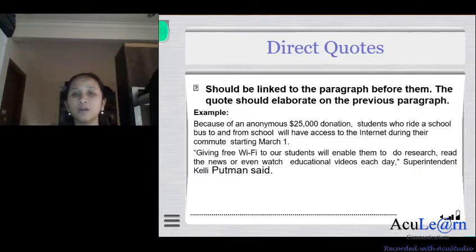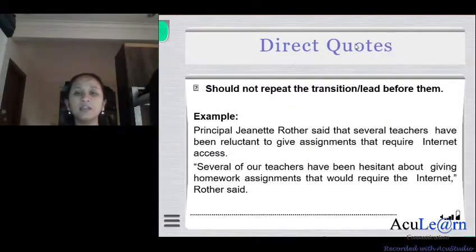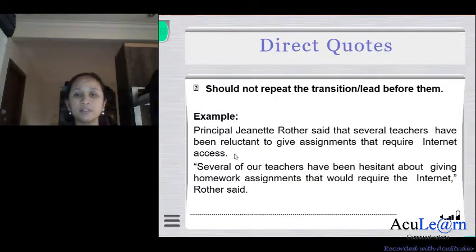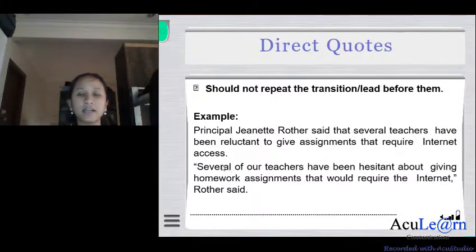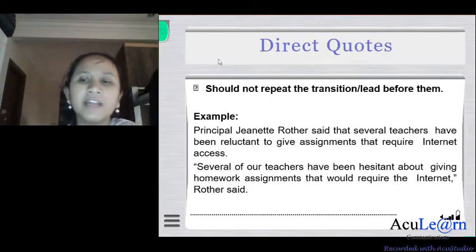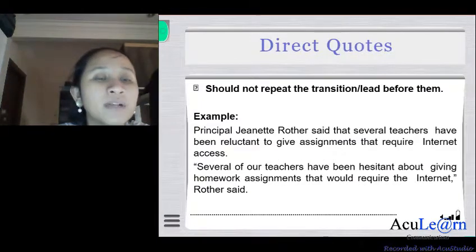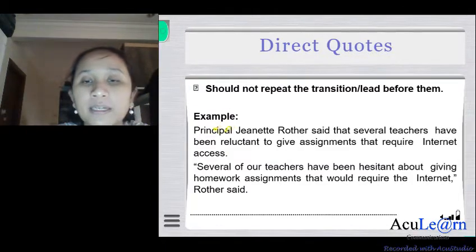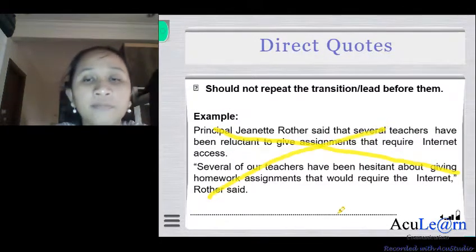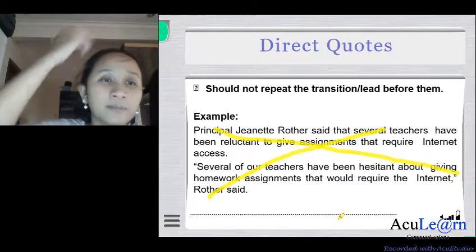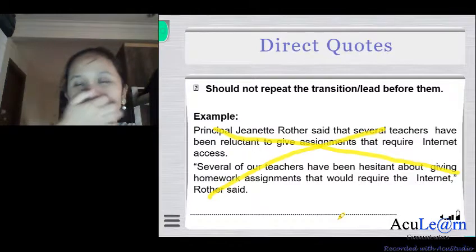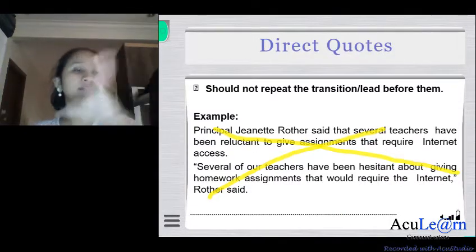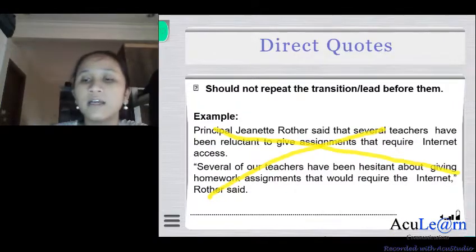You should not repeat the transition or lead before a direct quote. For example, if you wrote 'Principal Janet Rother said that several teachers have been reluctant to give assignments that require internet access,' do not then open with a quote saying 'several of our teachers have been hesitant about giving homework assignments.' Never repeat the paragraph before — the quotation must contain different, linked information.